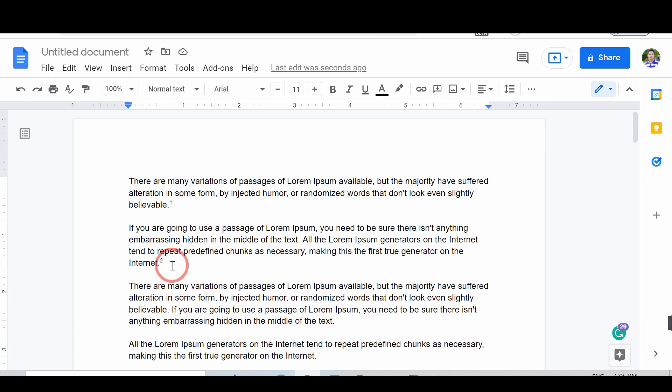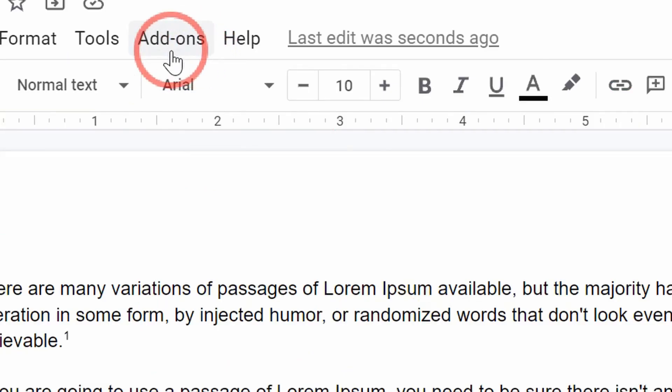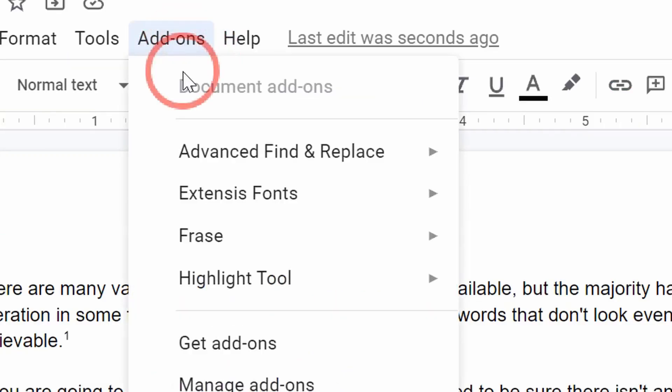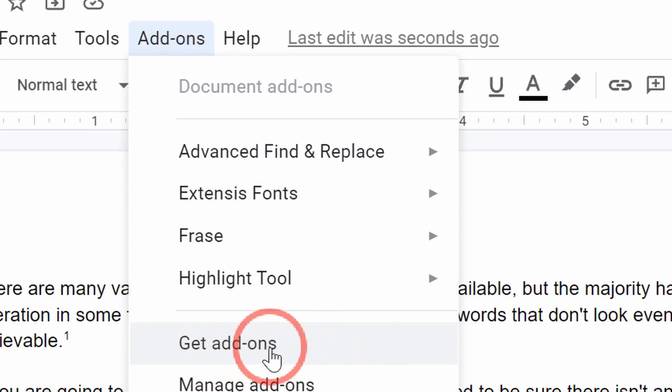After adding the footnote, tap on the Add-ons option. From the list, select the Get Add-ons option.